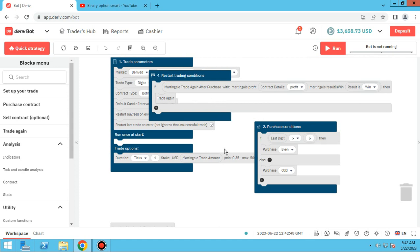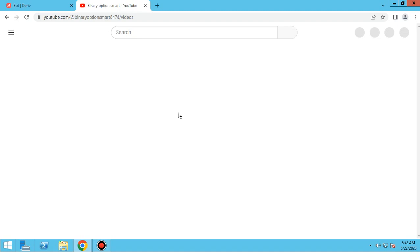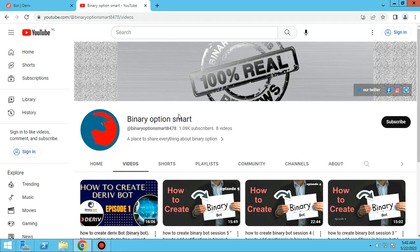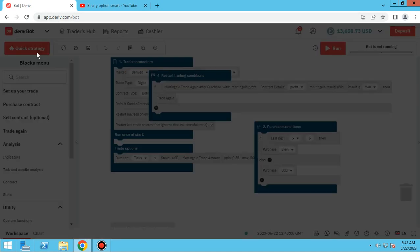If you have any questions about this editing or more advanced edits, please ask me in the comments. As you know, this is our YouTube channel Binary Option Smart — please subscribe and like our videos. If you have any questions, you can ask in the comments.